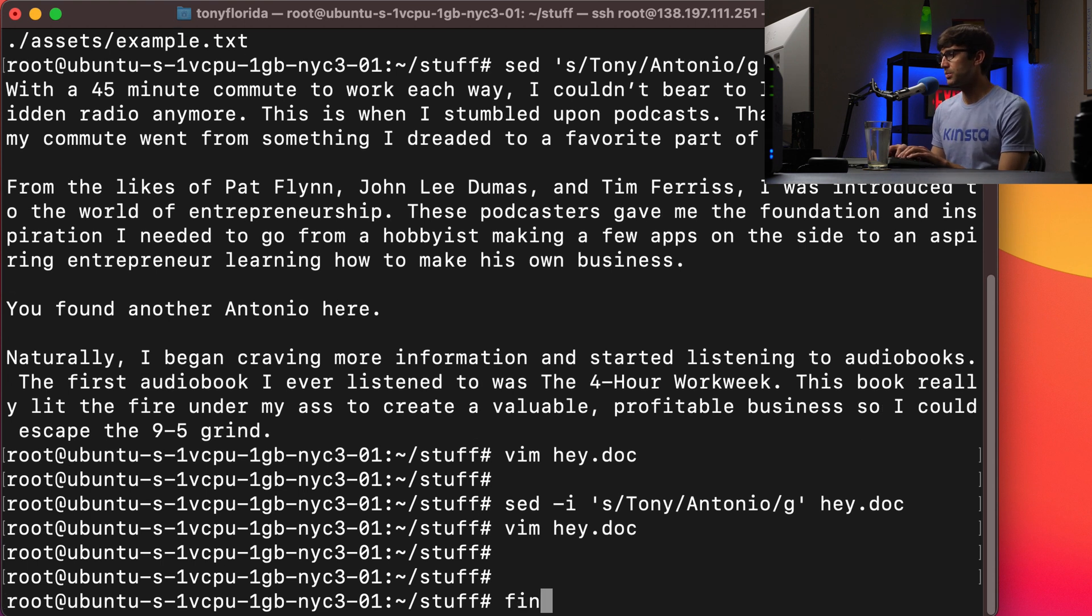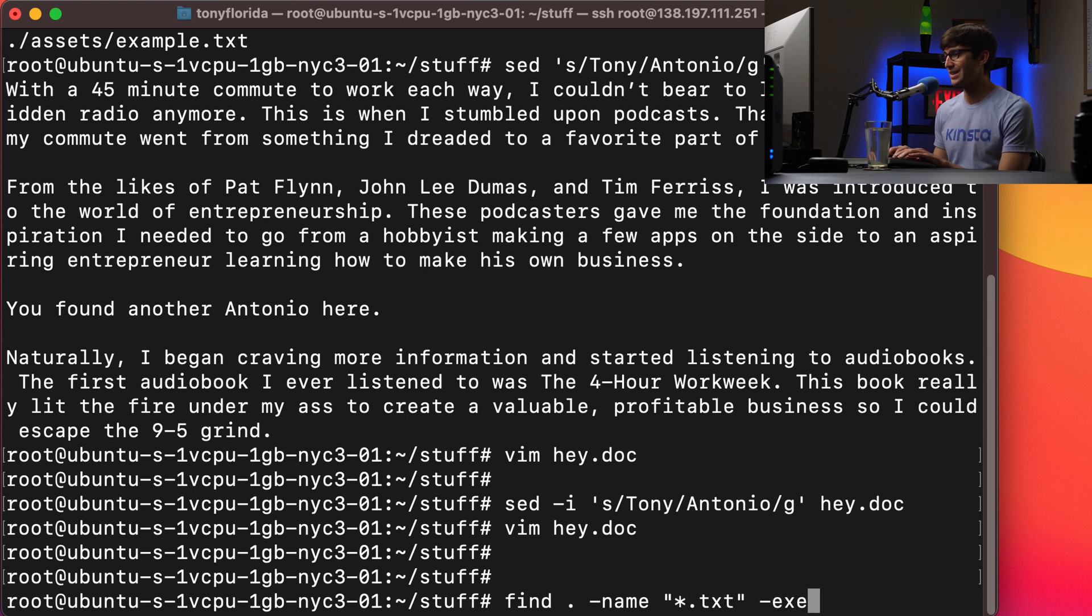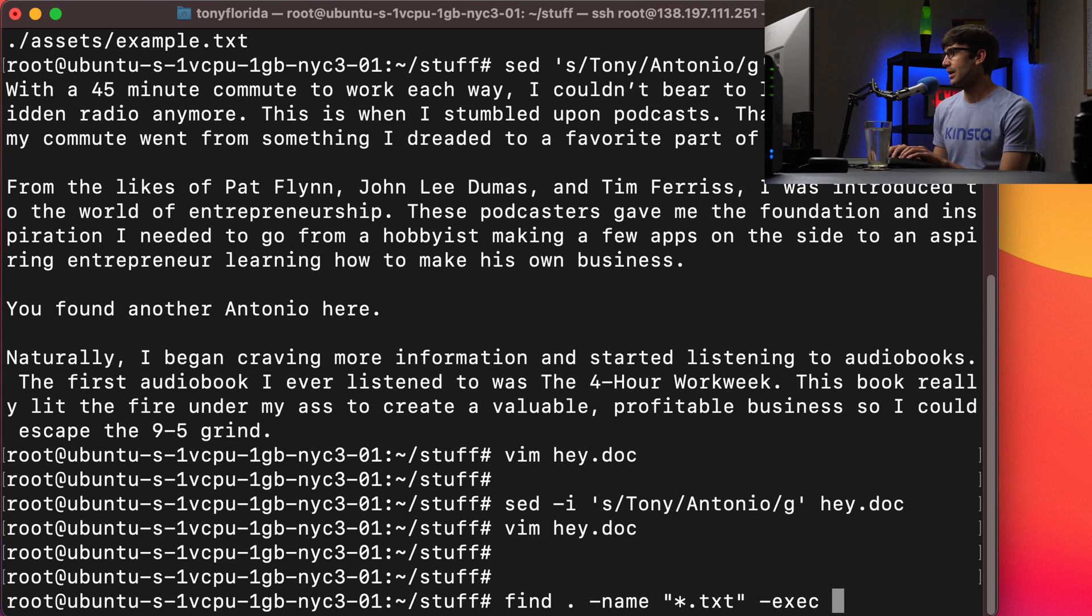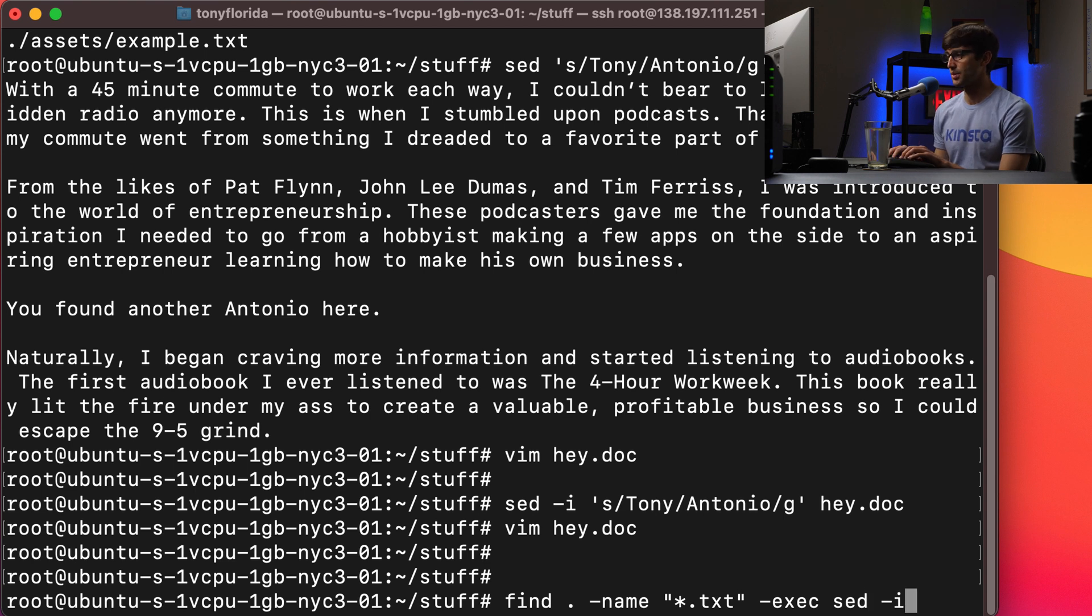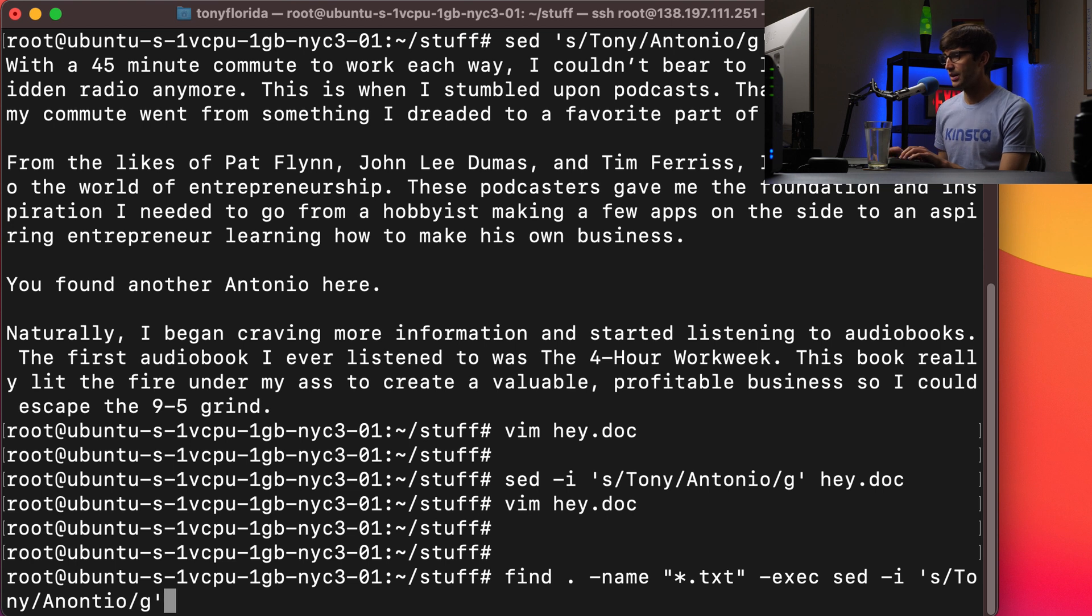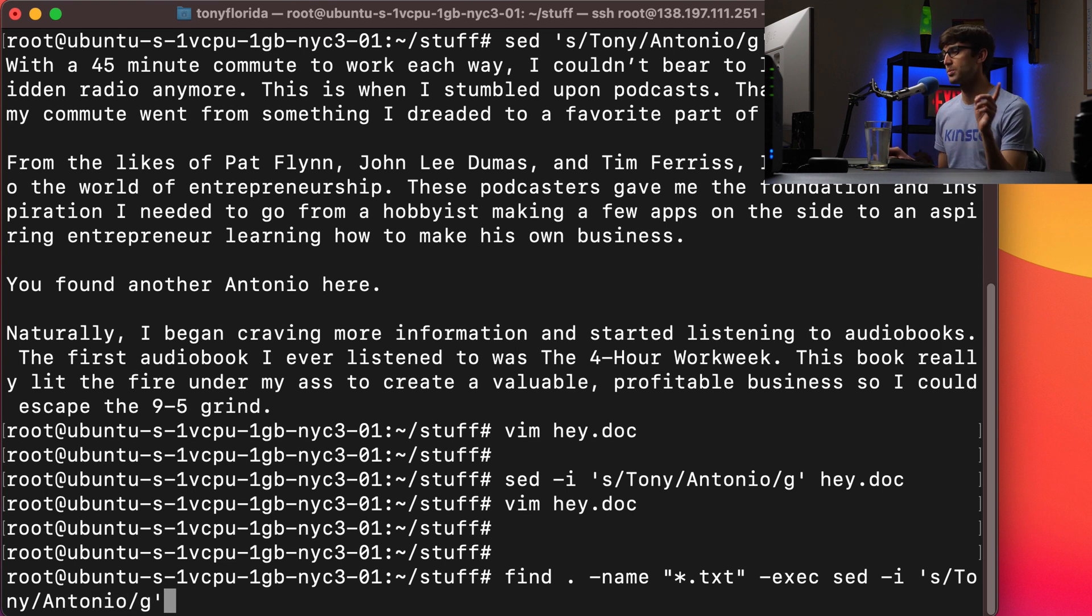So like we did before, find .name any file that ends in .txt. And then basically -exec is part of the find command. We want to execute the sed command and we're going to basically pass it the same exact command that we just wrote. So -i, search for Tony, replace it with Antonio globally. So find Tony, replace it with Antonio globally.